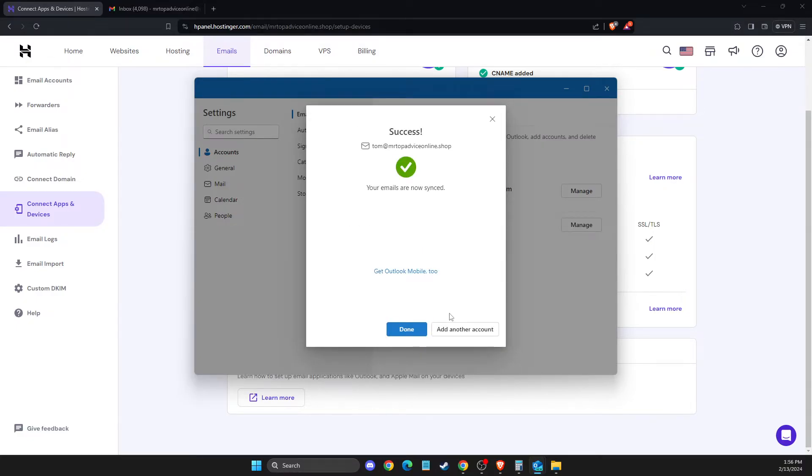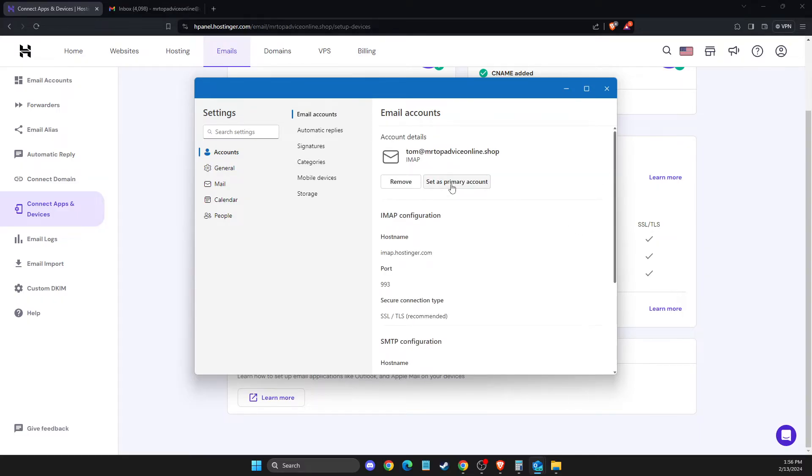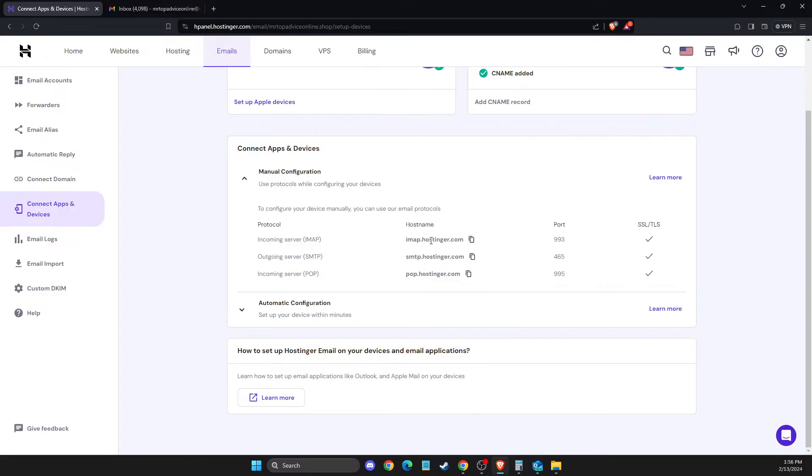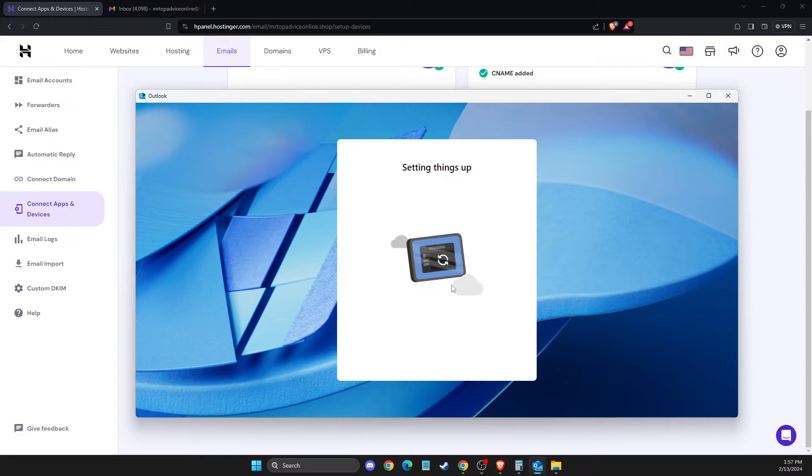Wait for a couple of seconds. Now as you can see, the account is connected. You can make it primary if you want. Once you do that, we can see it's setting up.